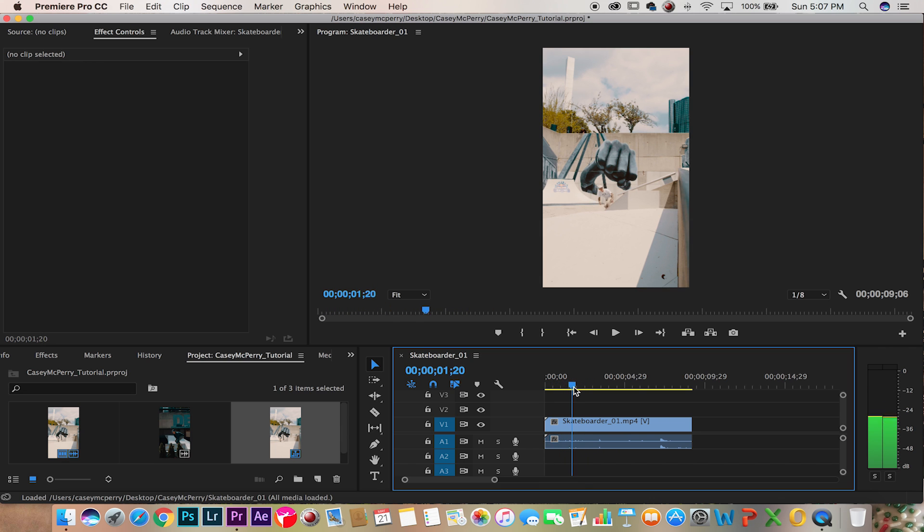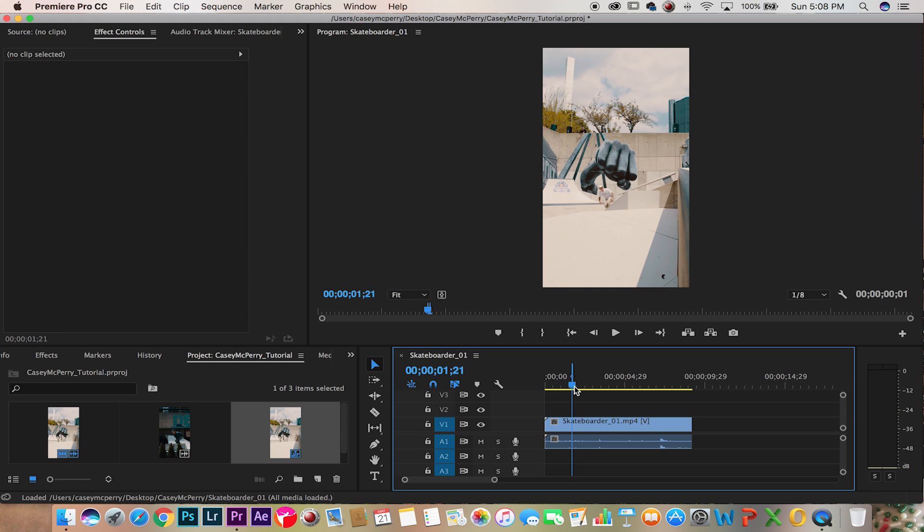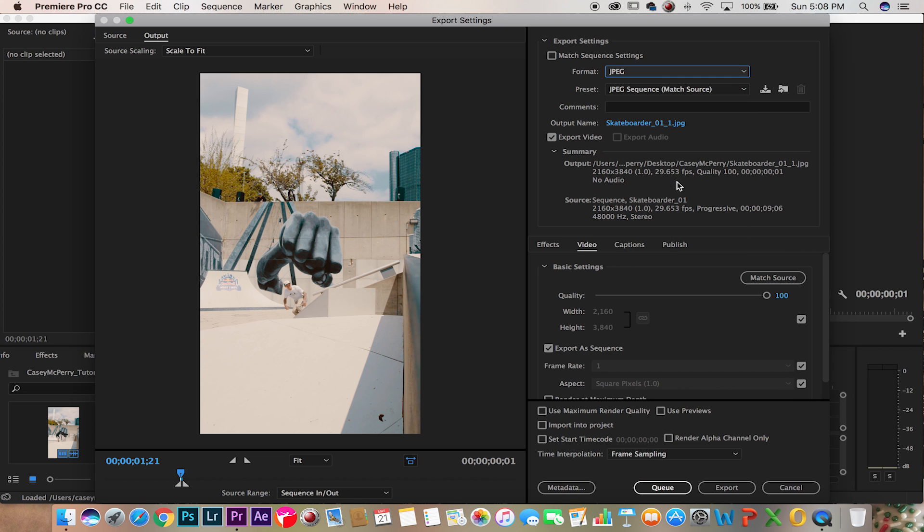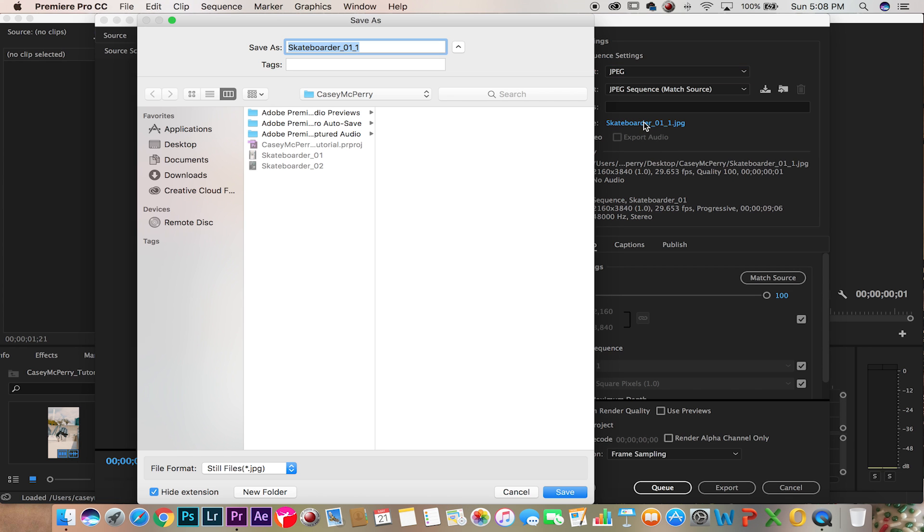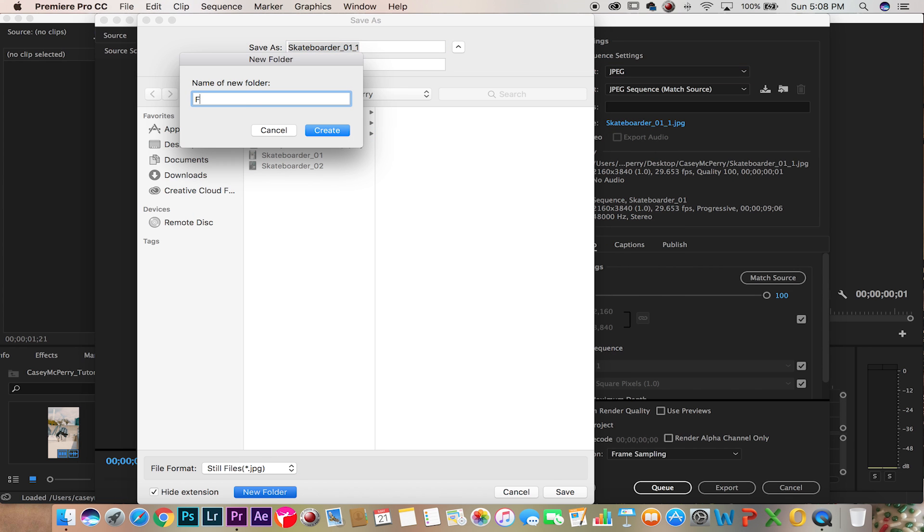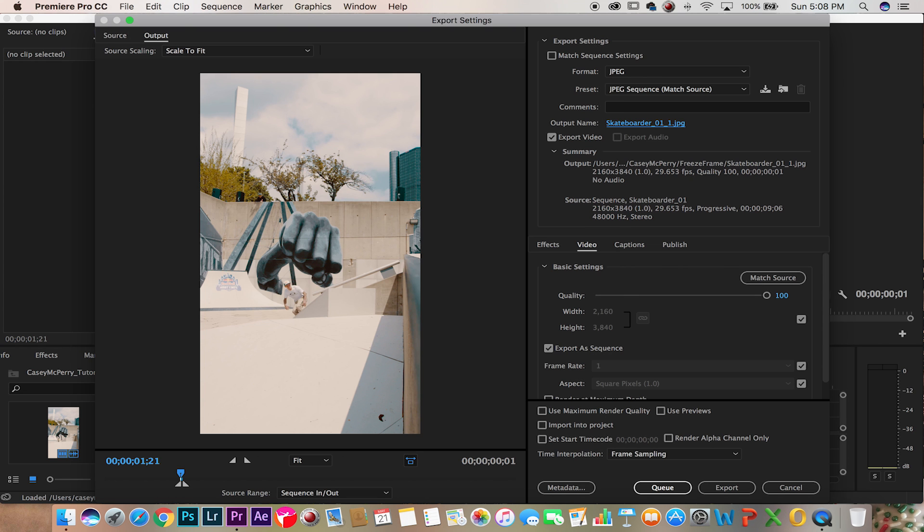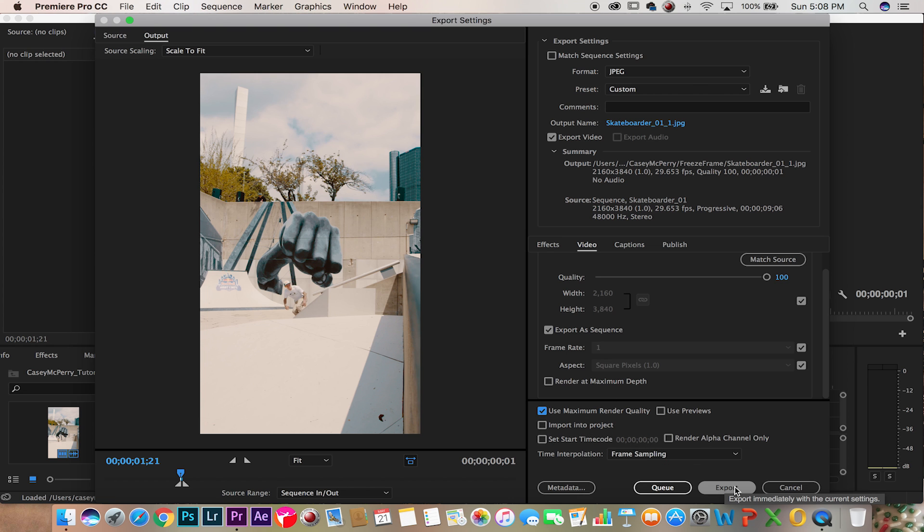So right about here I'm going to render this out by hitting I O and then Command M, which is going to bring up my render menu. Turn this into a JPEG, we're going to save this by adding a new folder called freeze frame. We're going to check render at maximum quality and hit export.